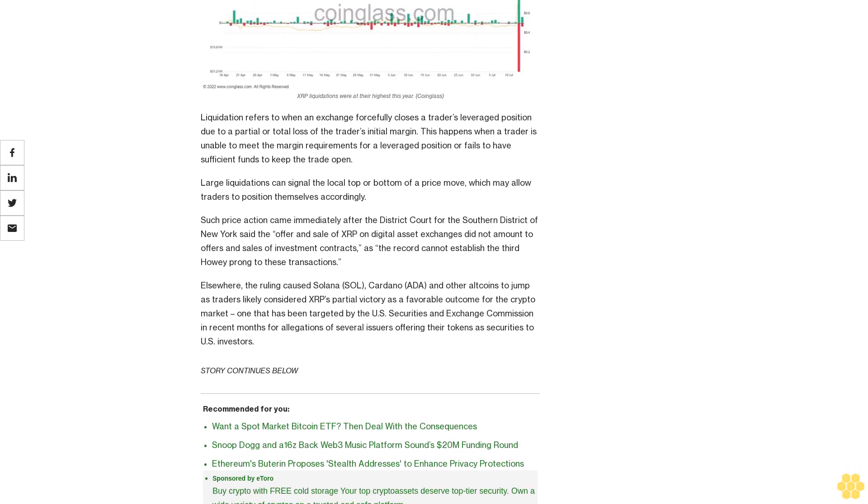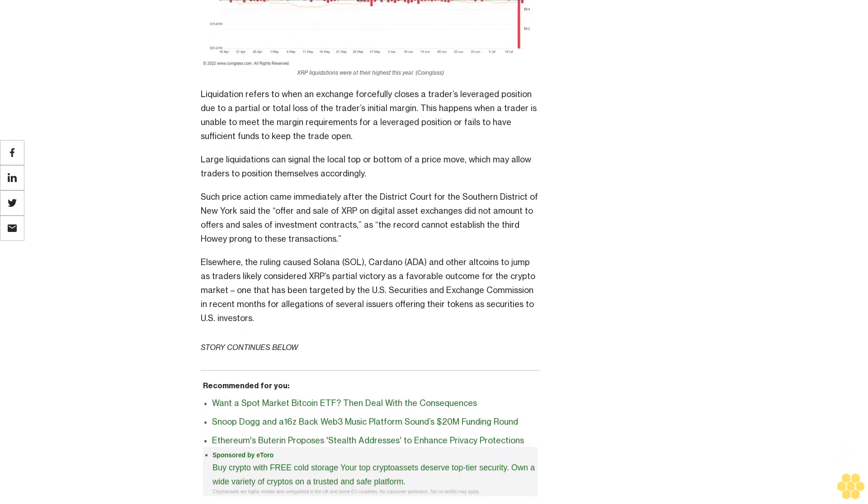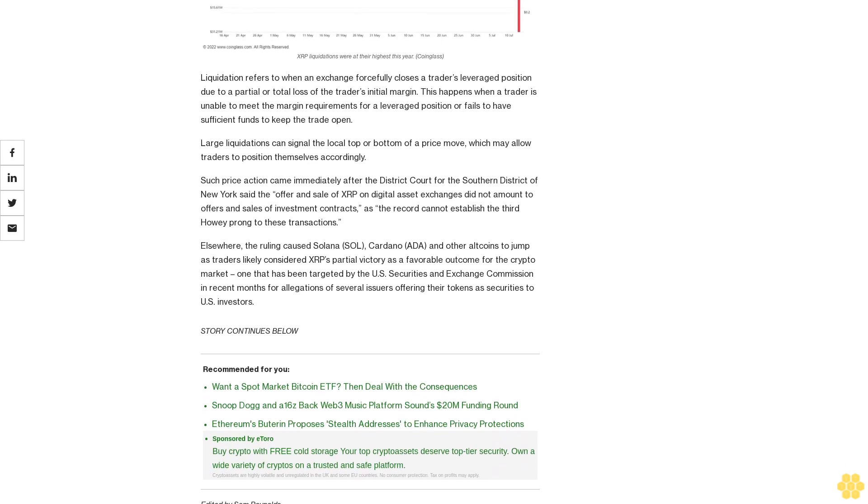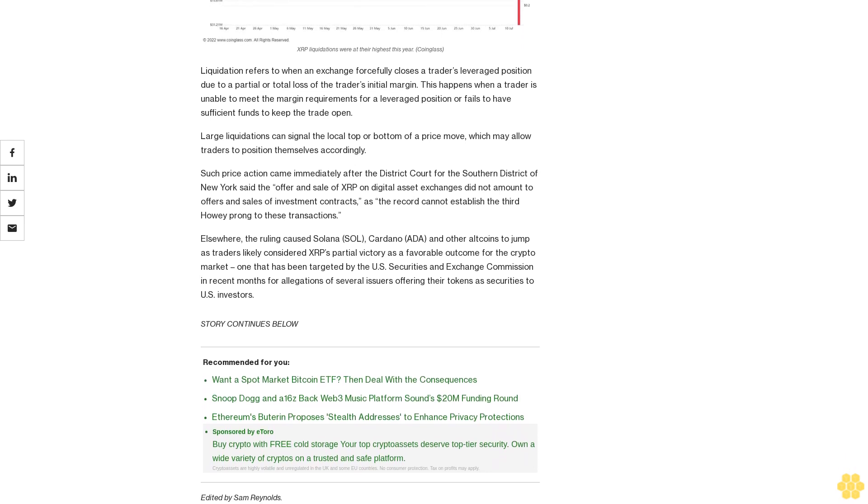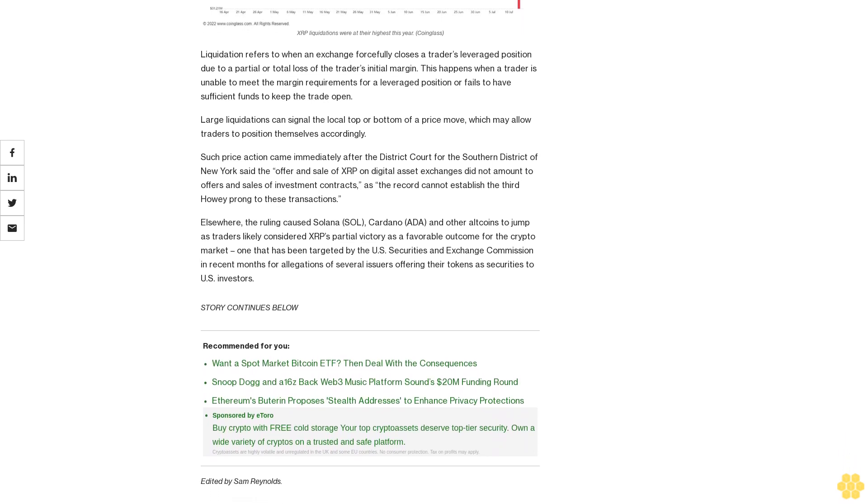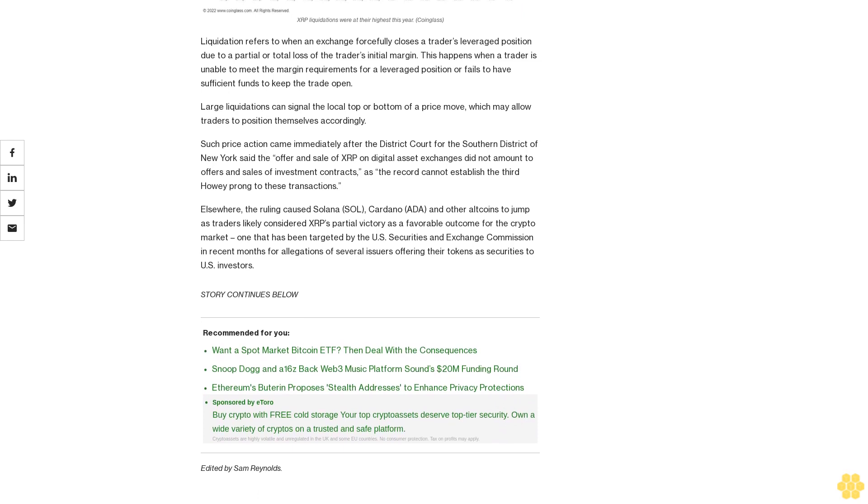Elsewhere, the ruling caused Solana, Cardano, and other altcoins to jump as traders likely considered XRP's partial victory as a favorable outcome for the crypto market, one that has been targeted by the U.S. Securities and Exchange Commission in recent months for allegations of several issuers offering their tokens as securities to U.S. investors.